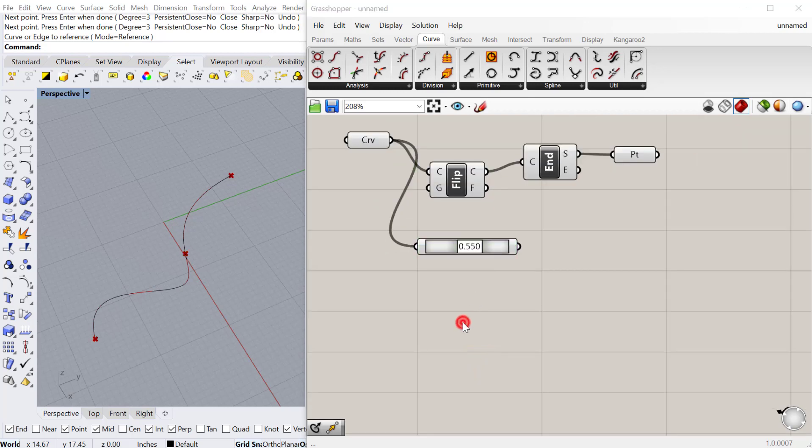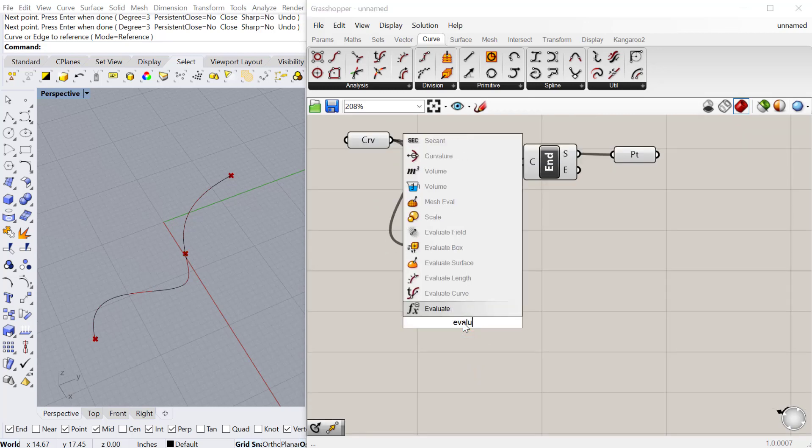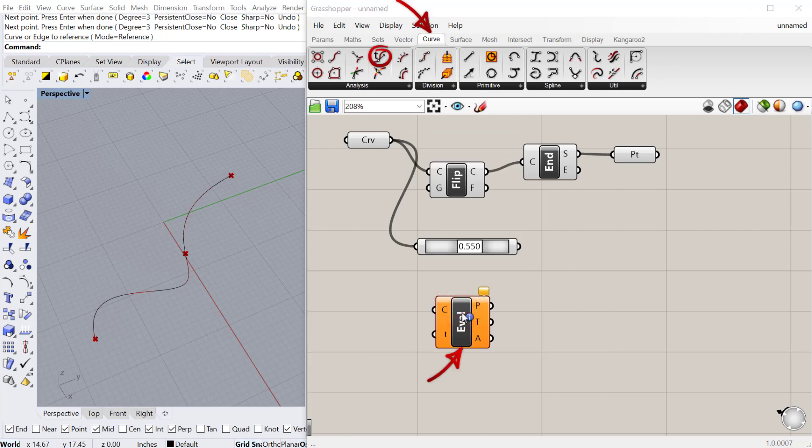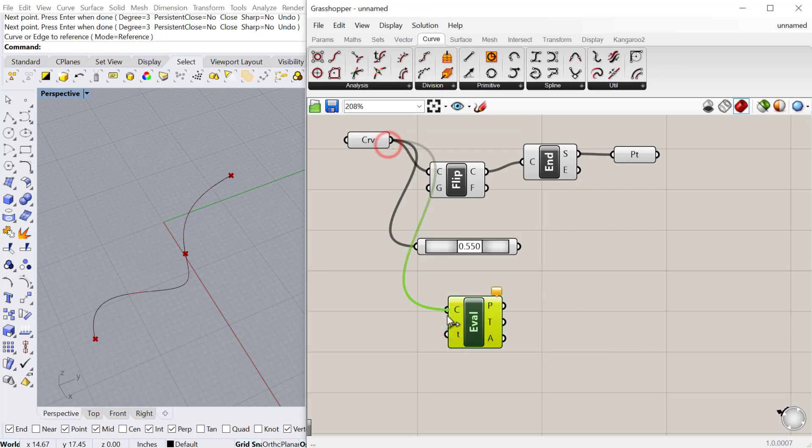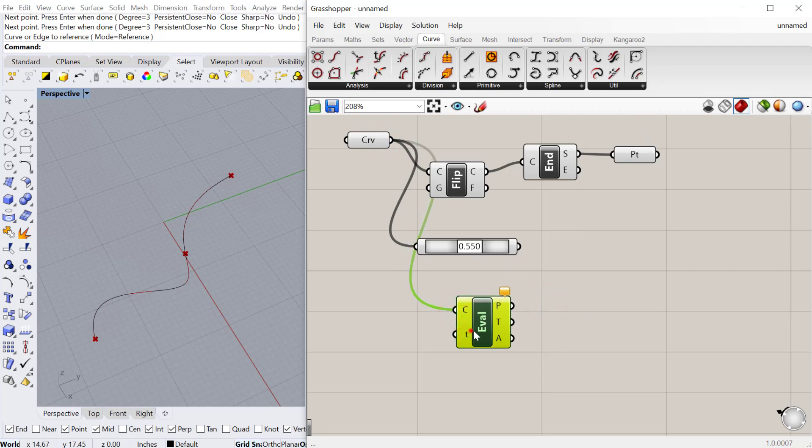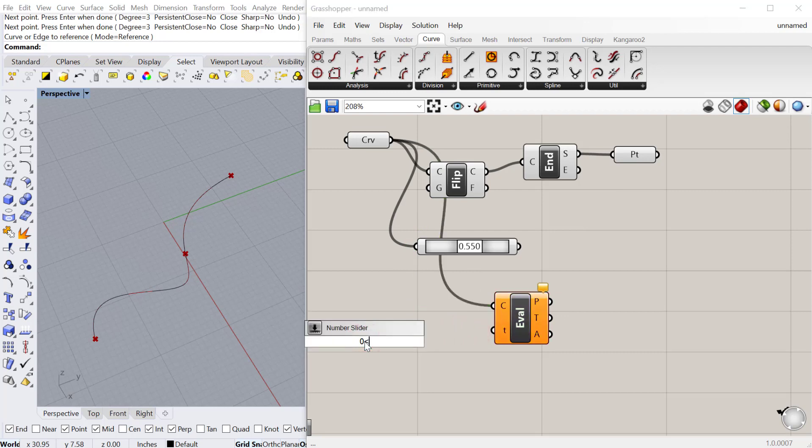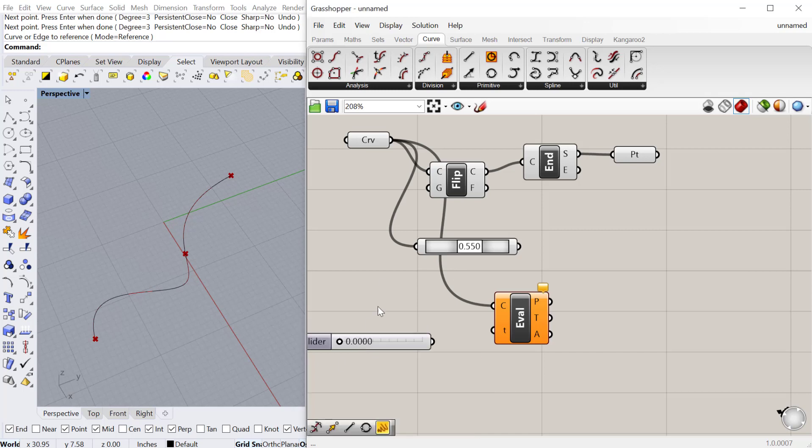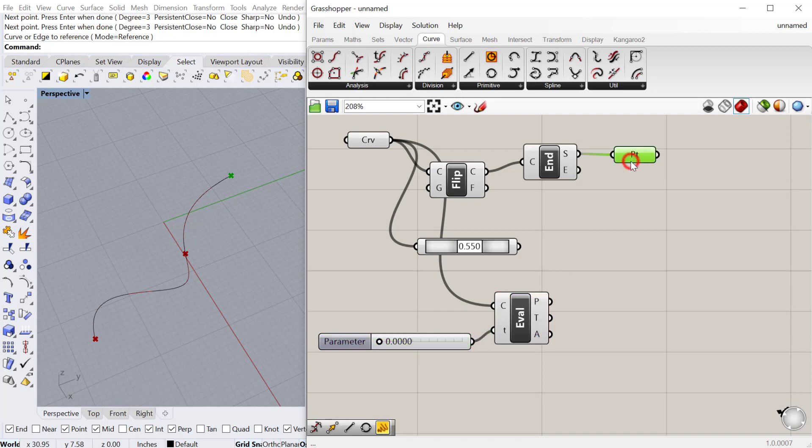Another way to do that is using the evaluate curve. Evaluate curve is located also under curve analysis. This is very much like the point on the curve. Let's go ahead and do a slider from zero to 1.000. The nice thing about evaluate curve is you can be more precise with where that point is located. I can have as many decimal places here as I want. That will just give me a little more precision than this more generic component.